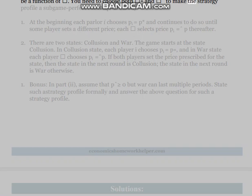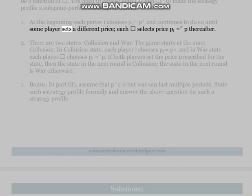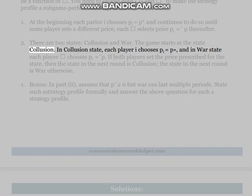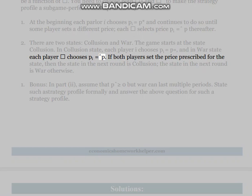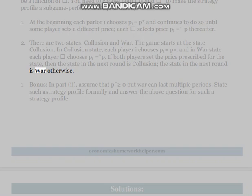Strategy profile 1: At the beginning, each parlor i chooses p_i = p* and continues to do so until some player sets a different price, after which each selects p_i = p̂. Strategy profile 2: There are two states — collusion and war. The game starts in the collusion state. In the collusion state, each player i chooses p_i = p; in the war state, each player chooses p_i = p̂. If both players set the prescribed price for the state, the next state is collusion; otherwise it is war.